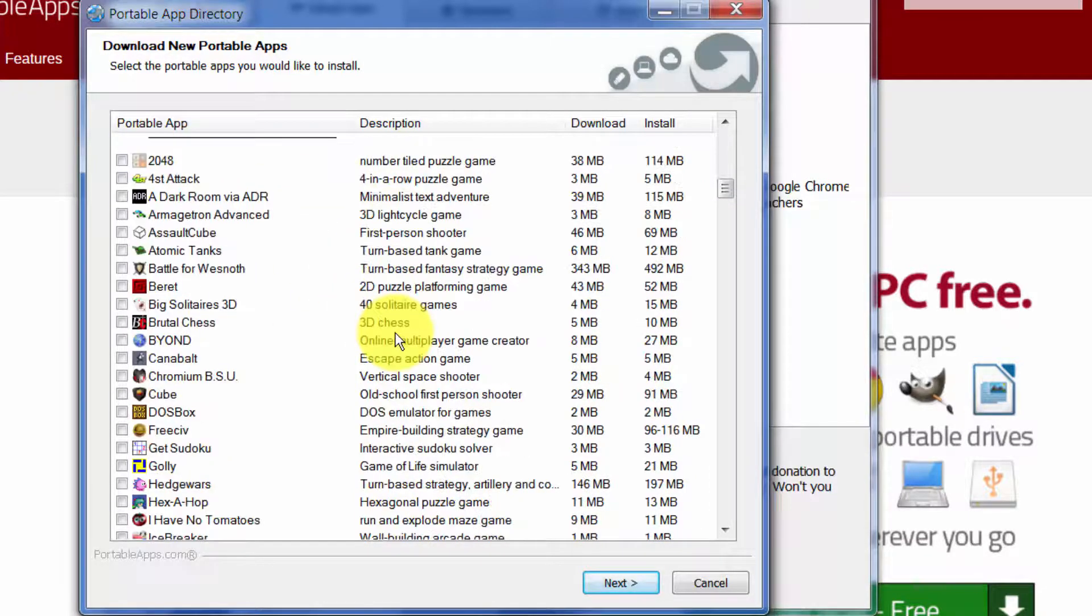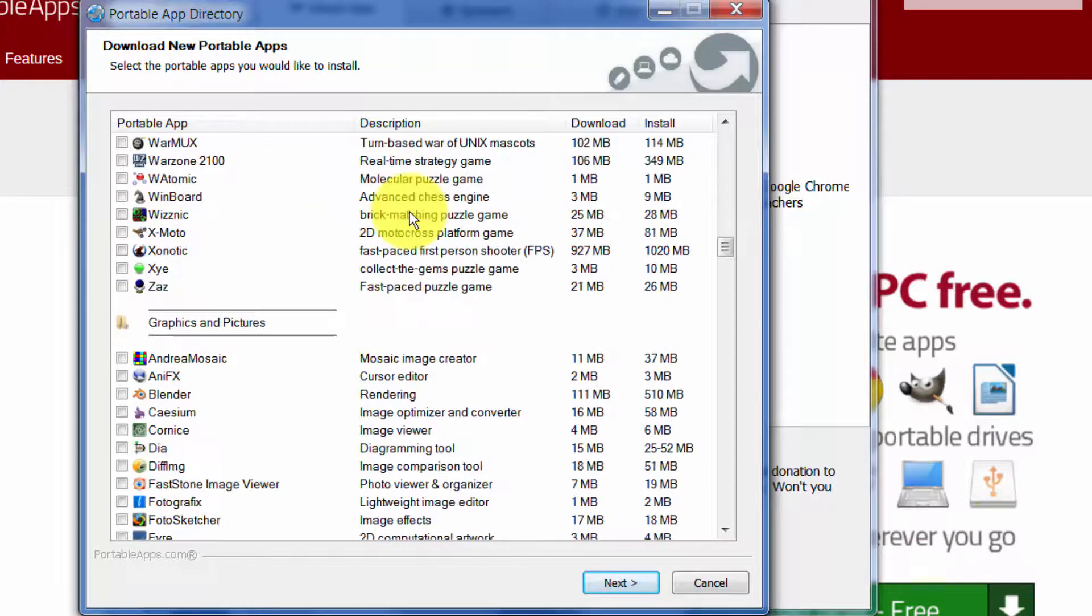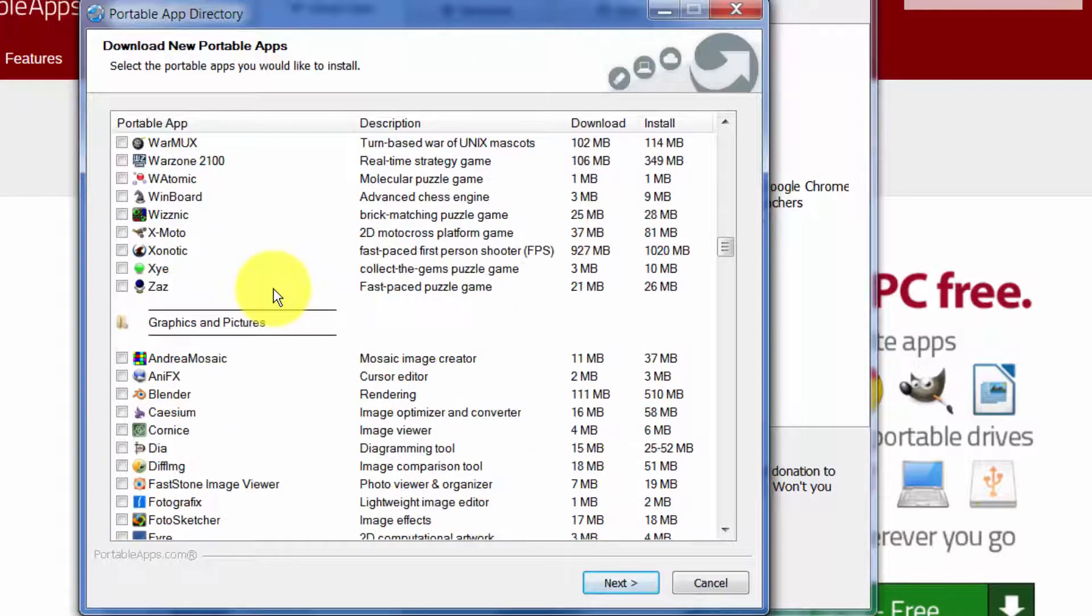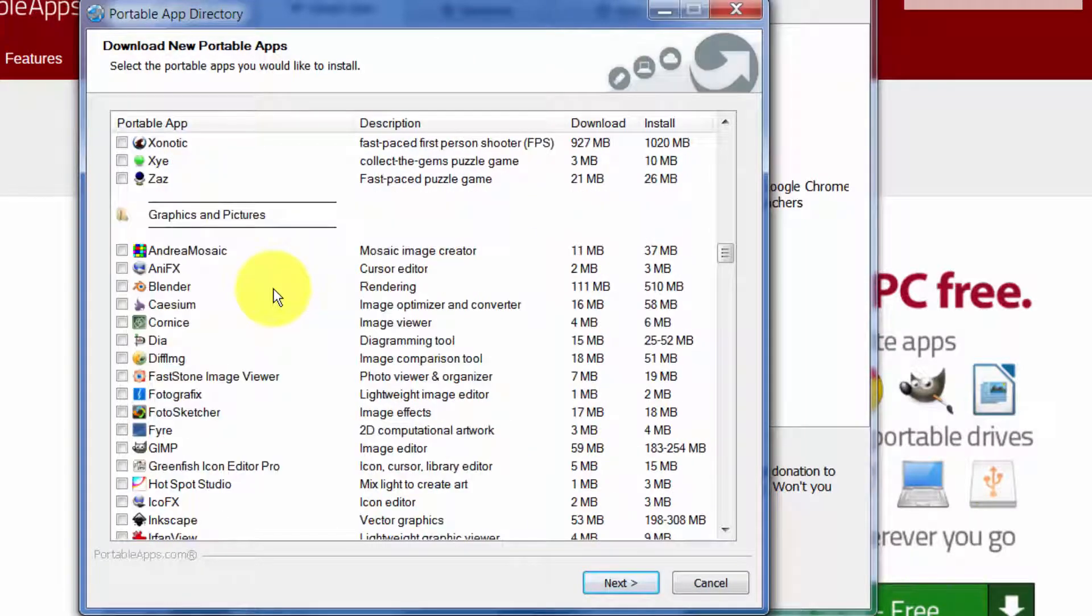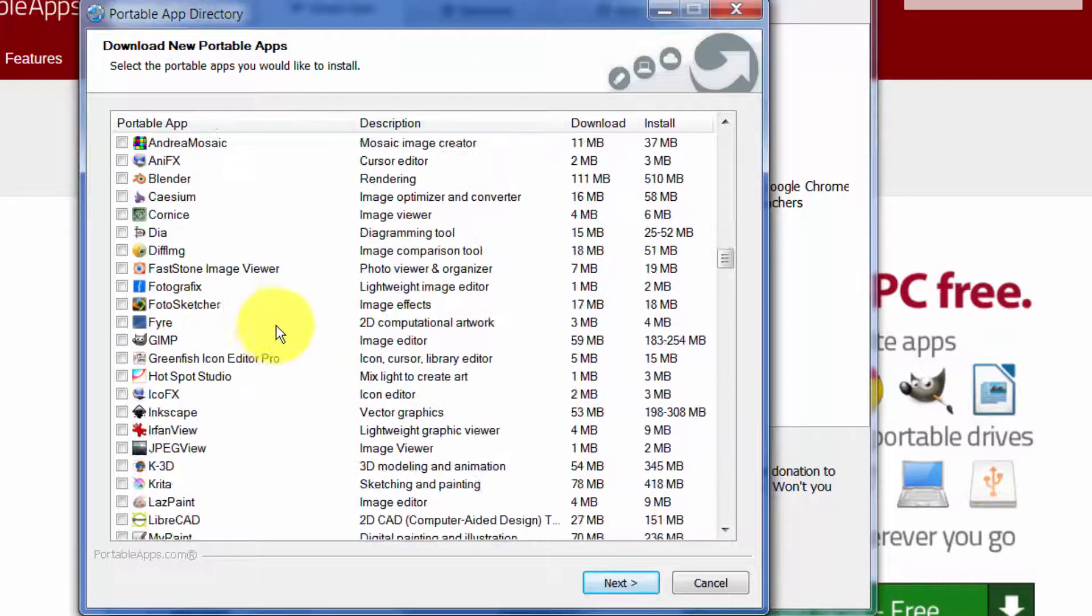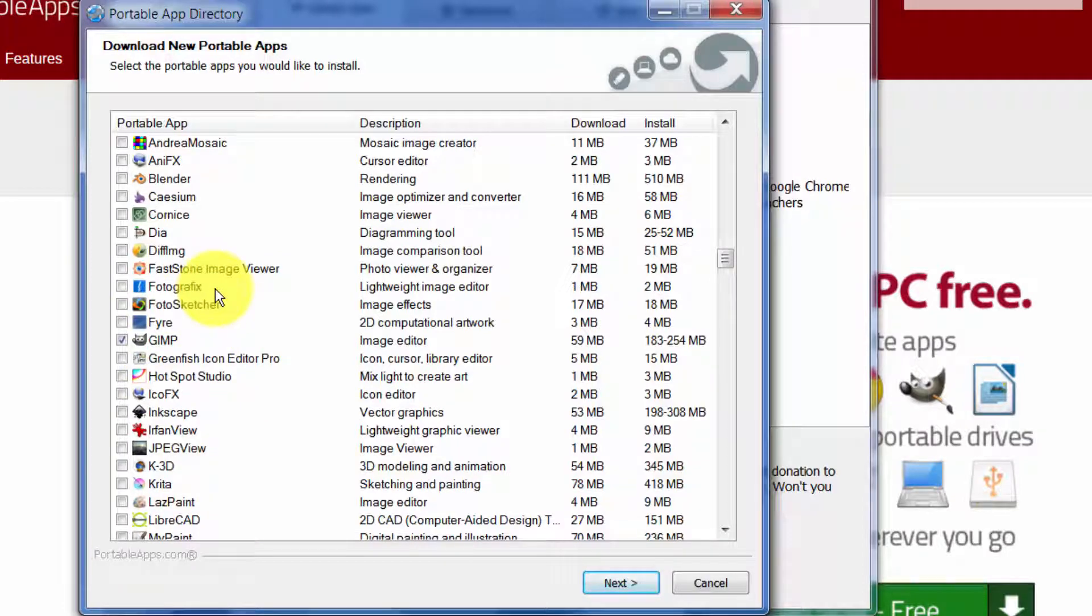It's got a dictionary, it's got a mapping program, a basic mapping program here called Marble, typing tutor. These are games. There's an interesting chess player you can do or Sudoku if you're interested in that.